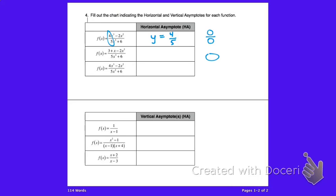In the second problem, the bigger bubble is on the bottom, meaning the degree of the denominator is larger, so y equals zero — that fraction won't go anywhere as x gets really big. And when the bigger bubble is on top, the fraction floats up to infinity, so there's no horizontal asymptote.